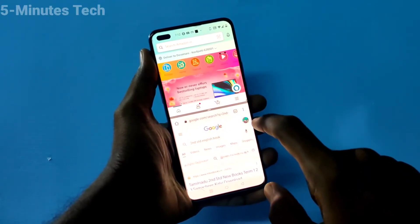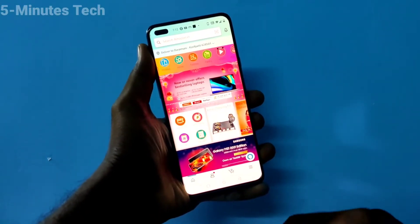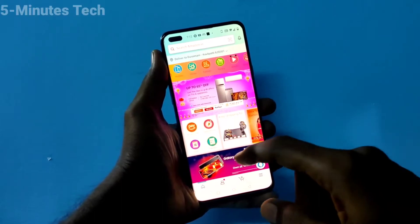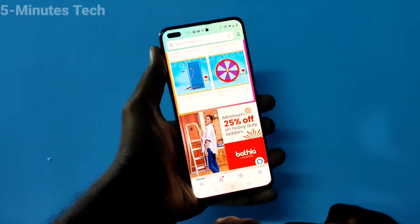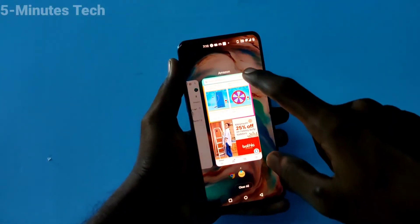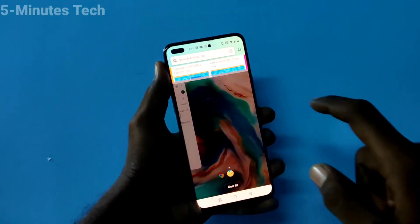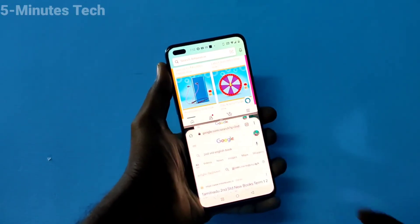If you want to close the split screen, drag down from here — just drag down like this — and the split screen will vanish and single screen will appear. In this way you can easily set split screen on OnePlus Nord.